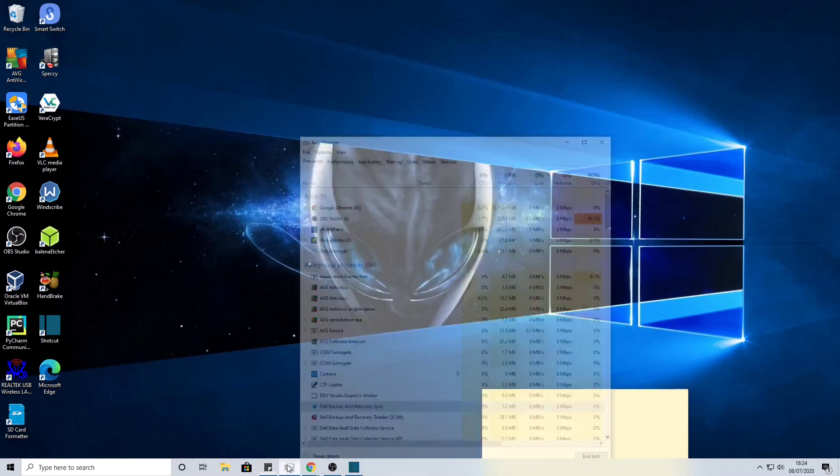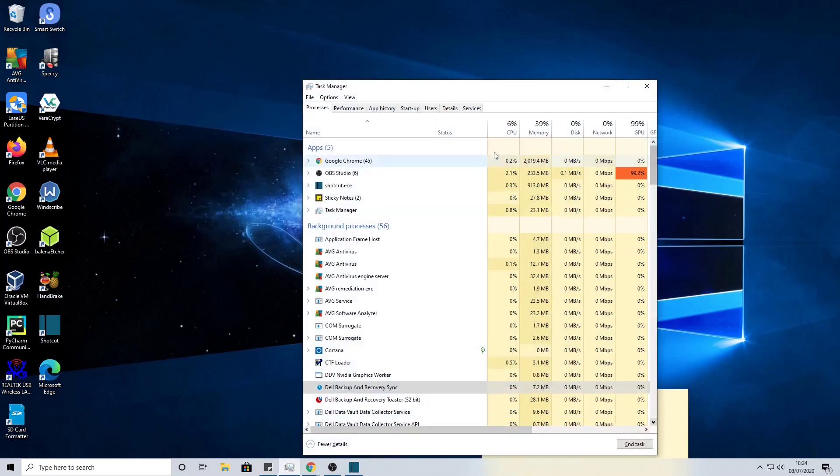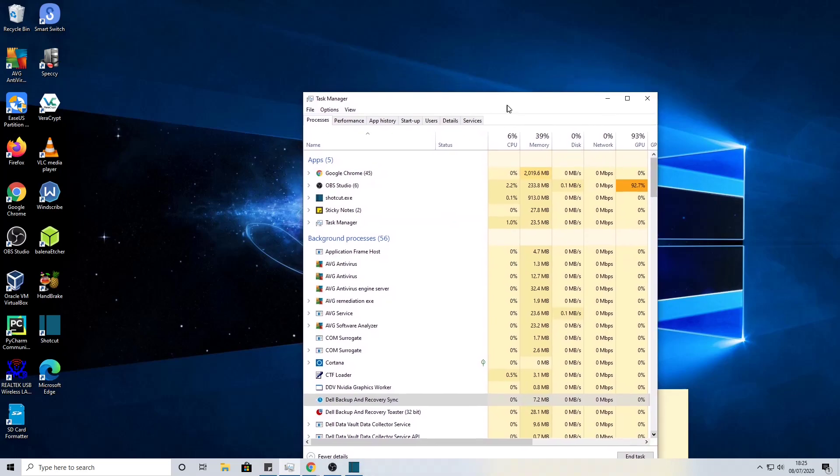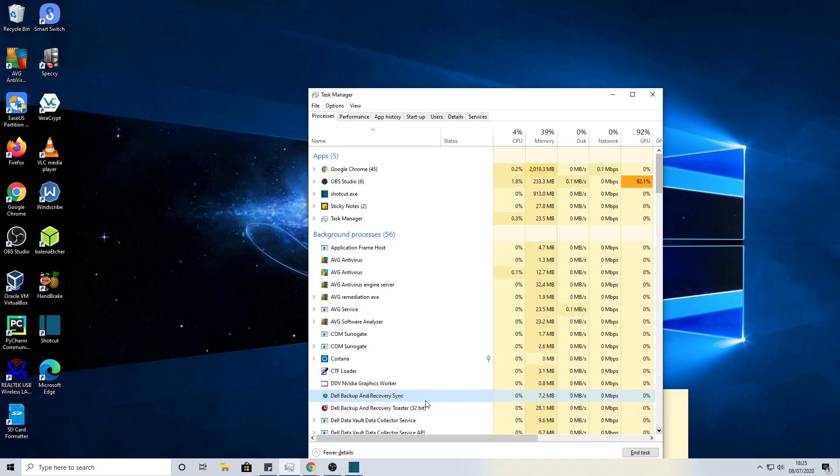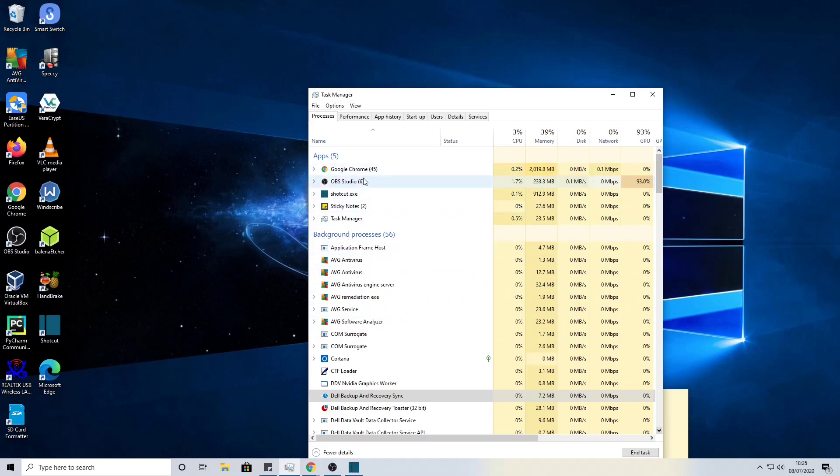First thing we're going to do is go into Task Manager. As you can see here are the two files concerned: the Dell backup and recovery sync and the toaster executable file. These are the two that we need to focus on. This is coming up in the background processes, and when the pop-up comes on the screen it will move into the current apps.